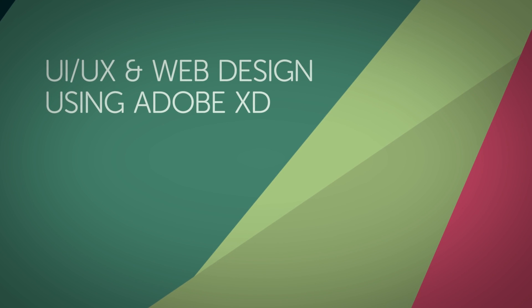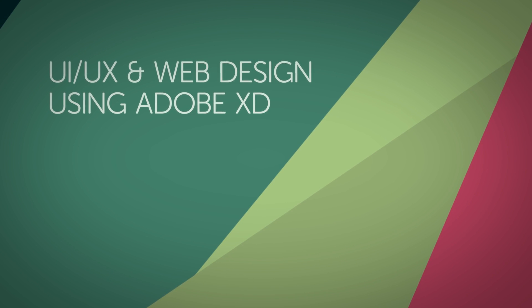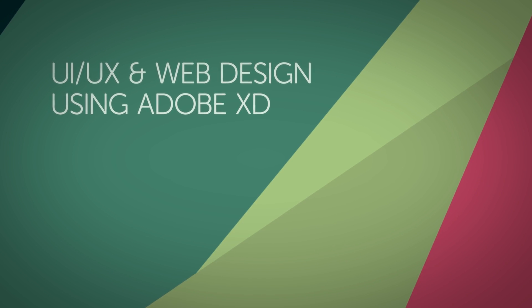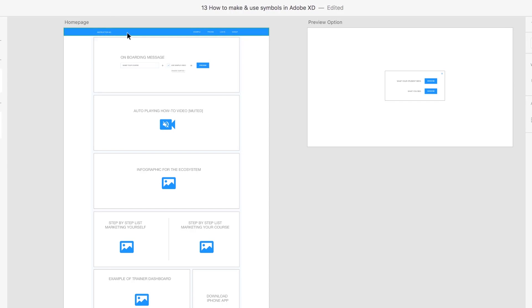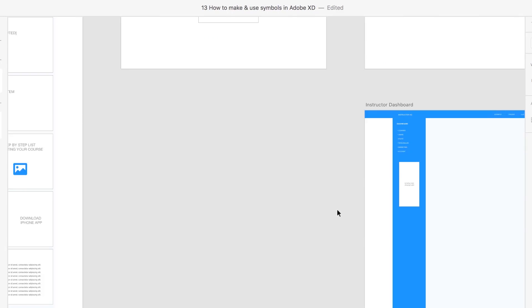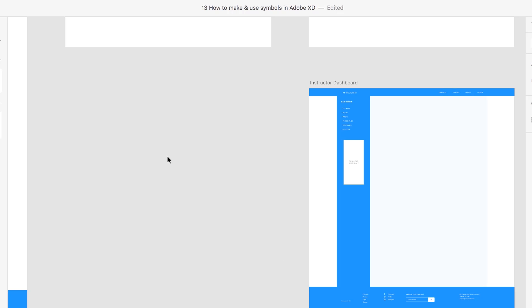In this video we're going to look at Symbols in XD. So why are they good? When you've got a Symbol, you can see here I've got the navigation used on more than one page, and when I update it, they both update and change — which is super helpful for things that are reused across lots of documents, like footers and headers. Let's go and look at how to create those now.